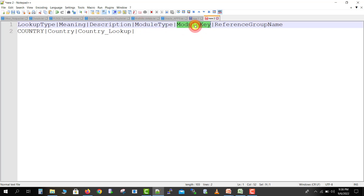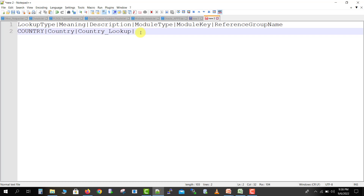Then after the description, I'm giving 'Country_Lookup'. Then again a pipe symbol, and we have to give the module type and module key — basically for which application we are building these lookups. Here we are using AOL (Application Object Library) in Oracle R12. The application module key is 'FND', so I'm specifying FND. Then another pipe symbol, then the reference group name. I don't want to pass any value for reference group name, so I'll keep it blank.